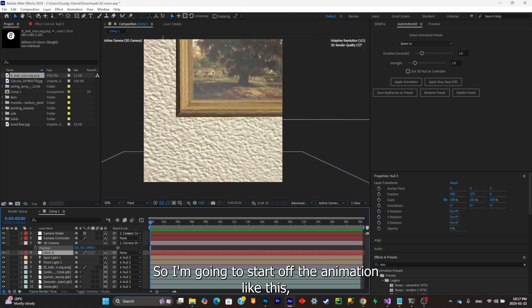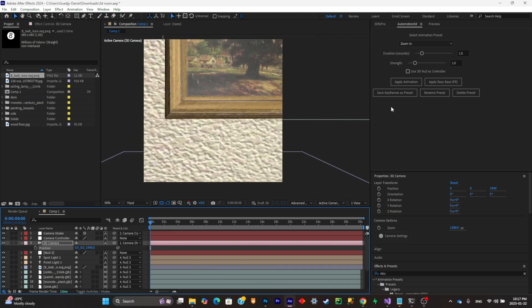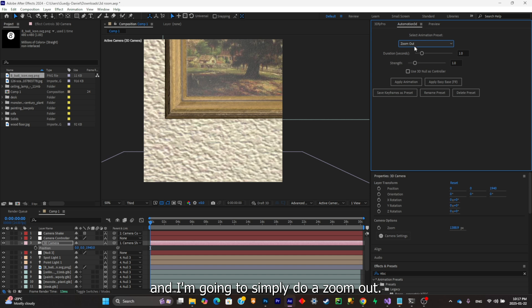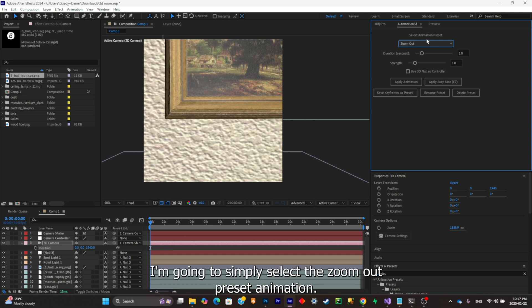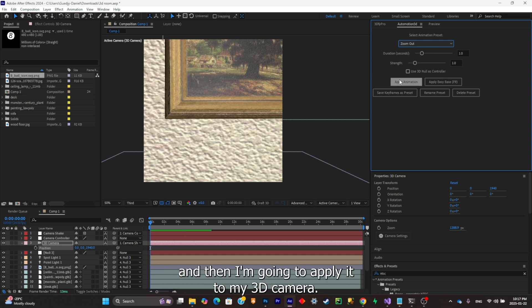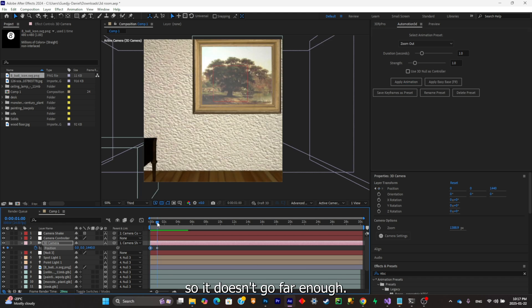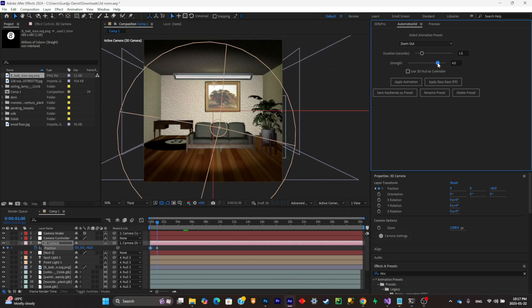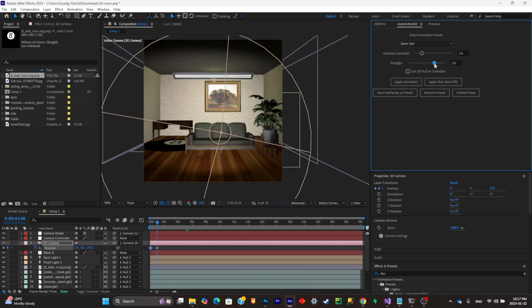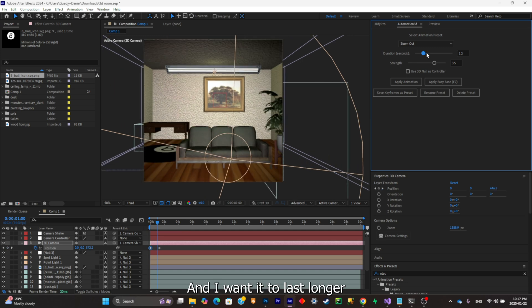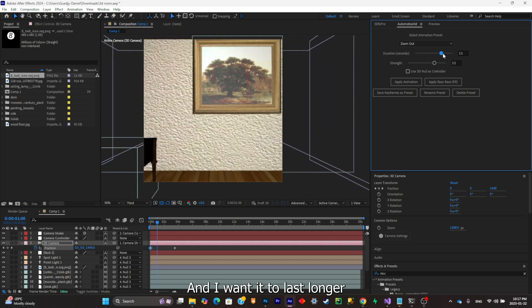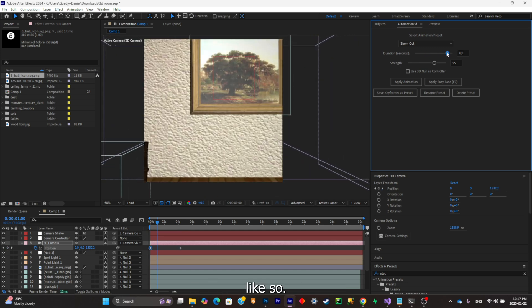I'm gonna simply do a zoom out. I'm gonna simply select the zoom out preset animation and then I'm gonna apply it to my 3D camera. It doesn't go far enough, so let's fix that. I want it to last longer like so.